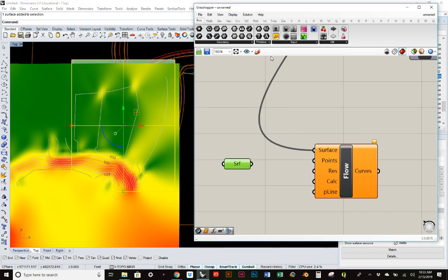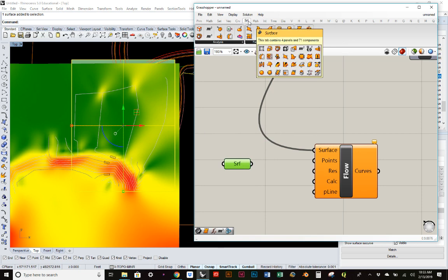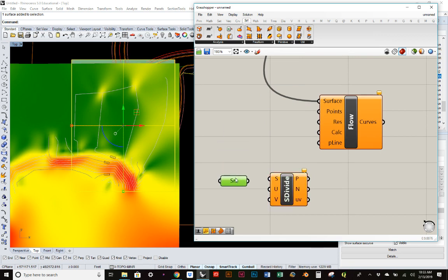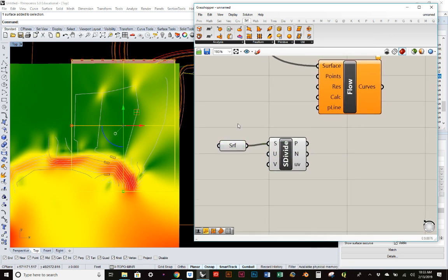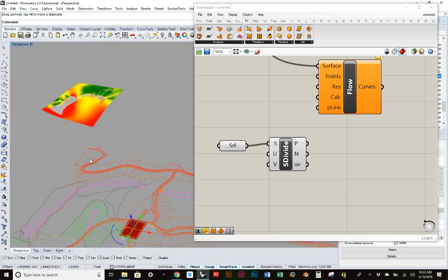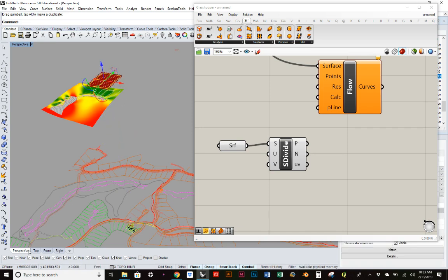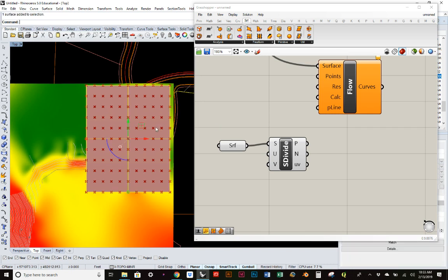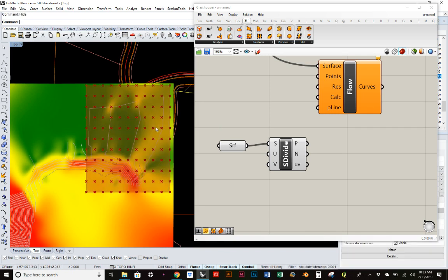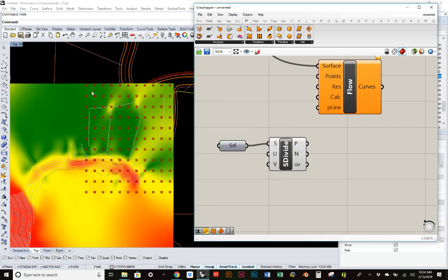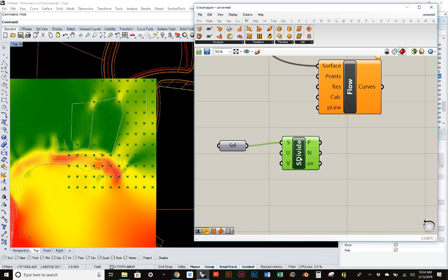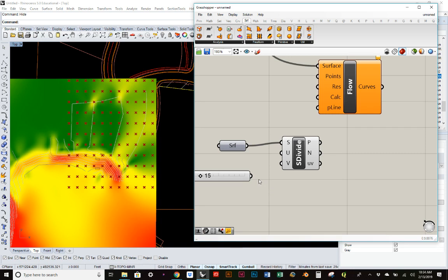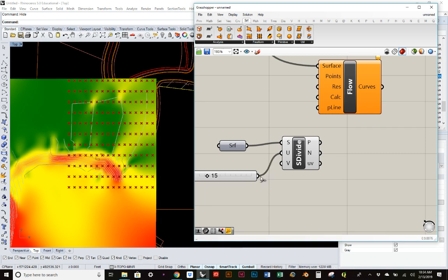I'm going to reference that surface, go to the surface tab here, divide the surface into a bunch of points. This is where we can start to control the resolution or how many raindrops we're going to have. These are essentially starting to simulate our raindroplets.